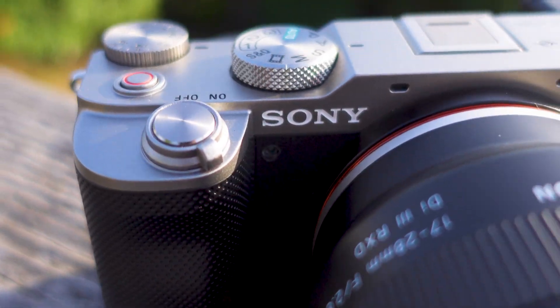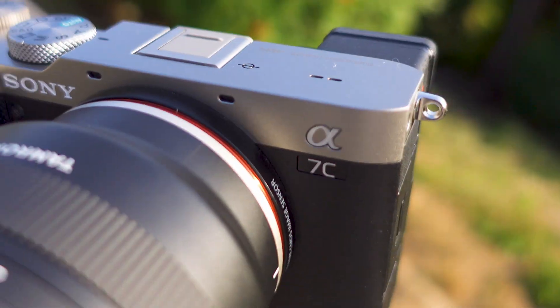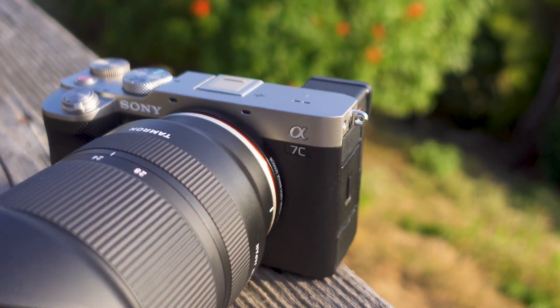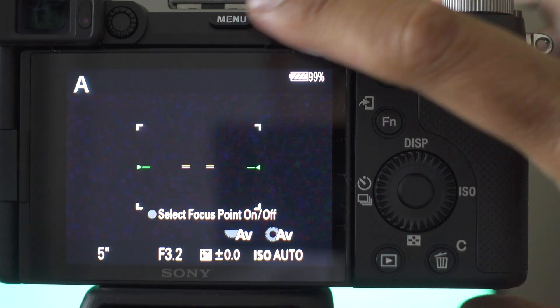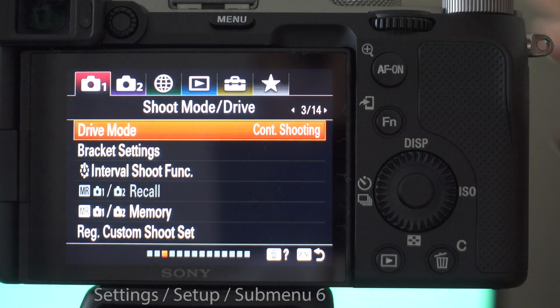Hi everybody. This is the Sony a7c. In this video you'll see how to update its firmware.